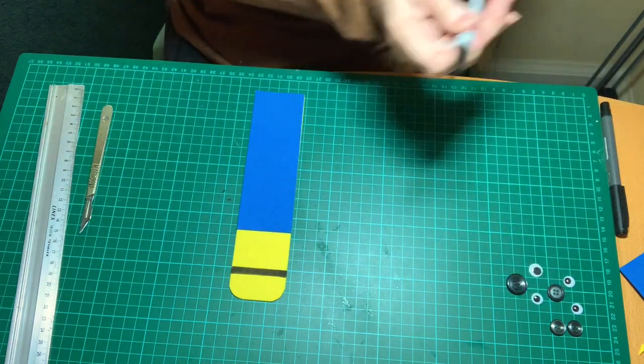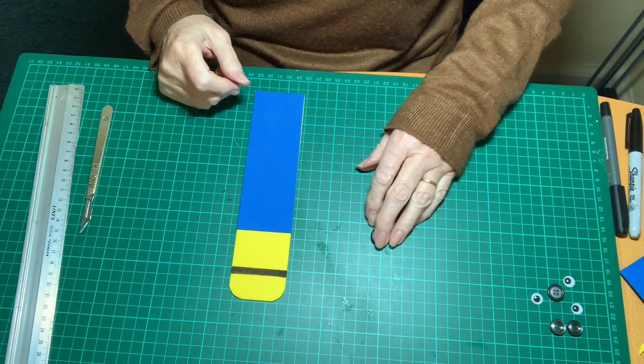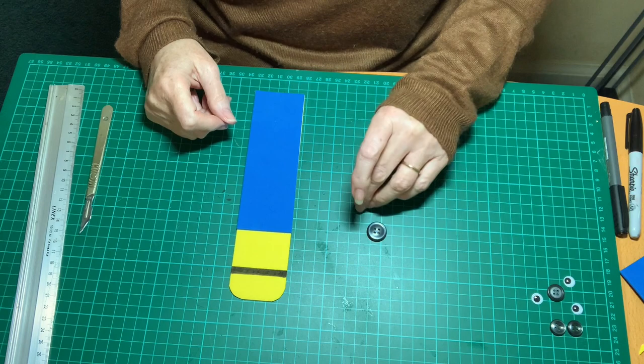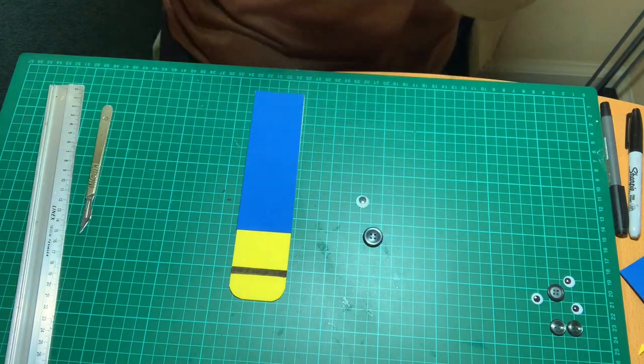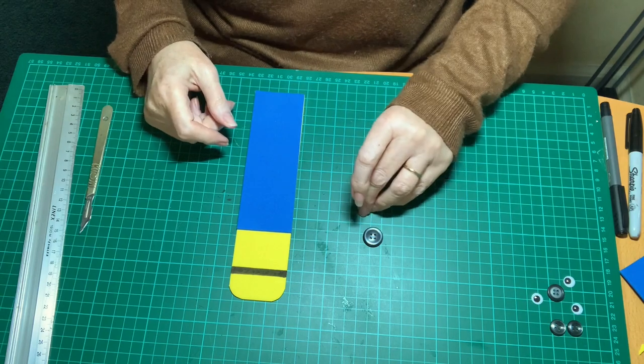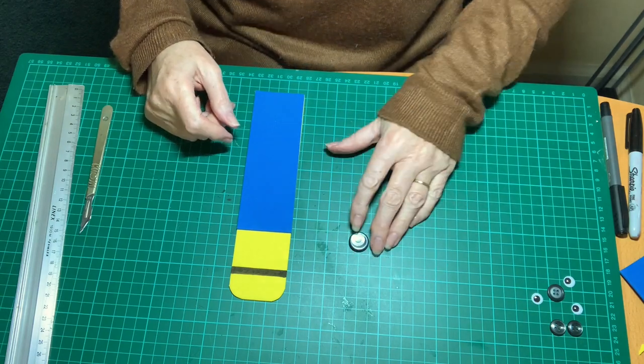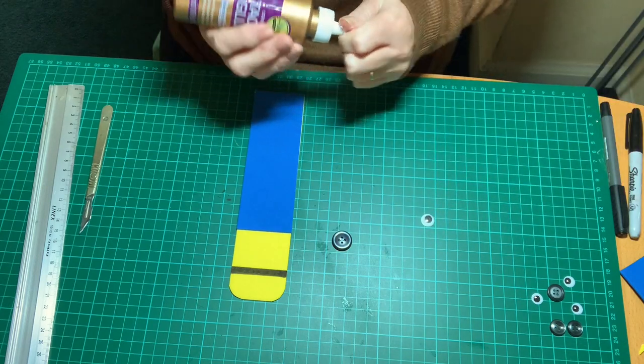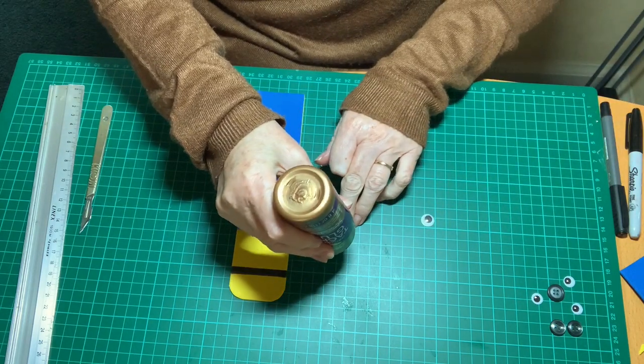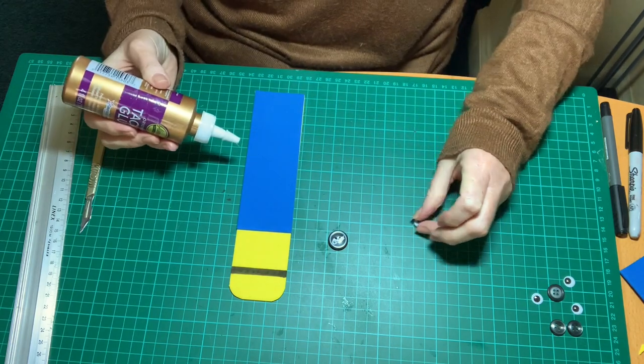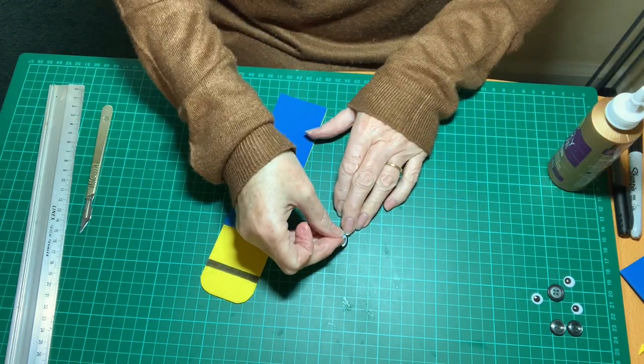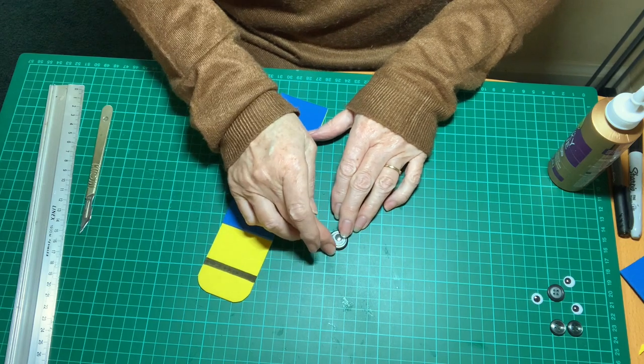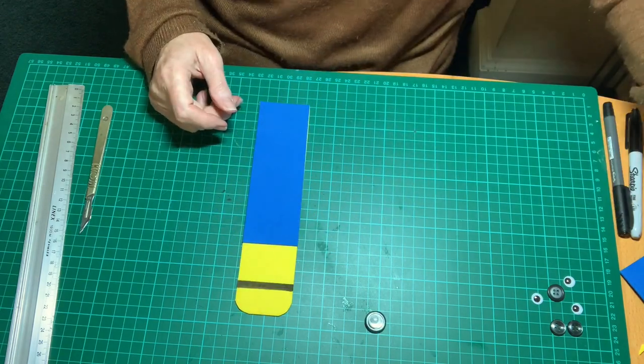Now the next step is the eye. Now minions have googly eyes, which are perfect, but they have a bit of a ring around the eye. So I'm using a button to make that ring around the eye. So I'm going to use the PVA glue again, pop some of that on the button and pop the googly eye on there and let it dry.